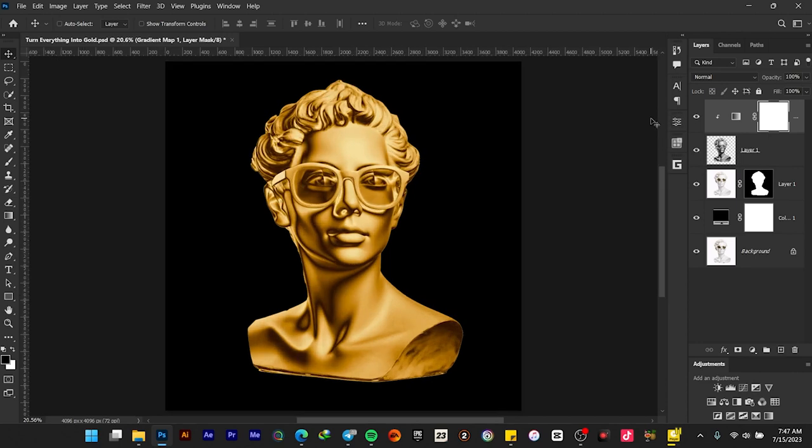Okay guys, so this is how to turn anything into gold in Adobe Photoshop. Kindly subscribe, like, comment, and also share with others.